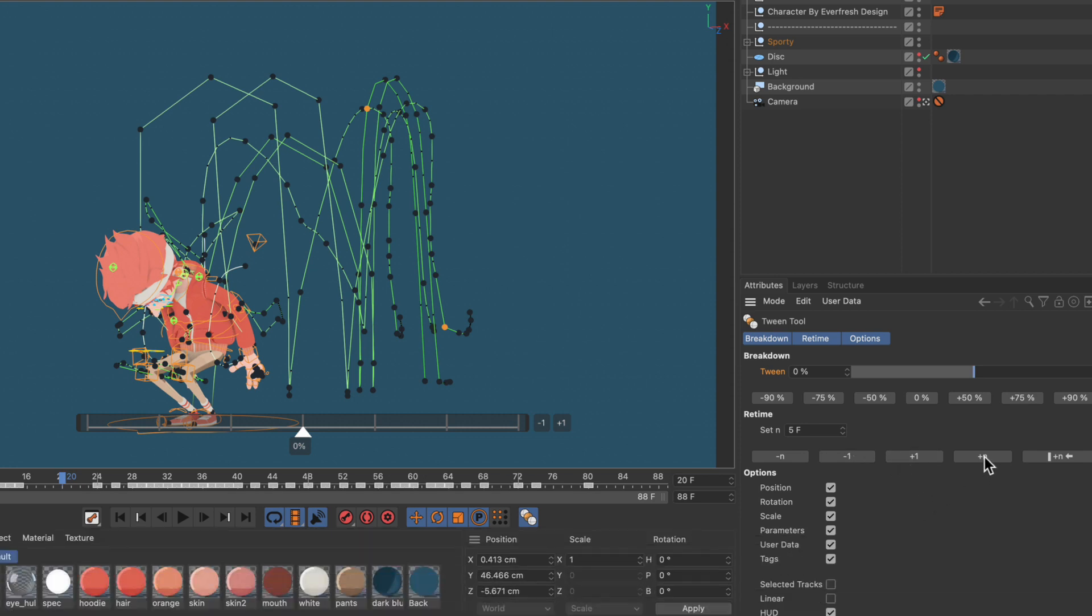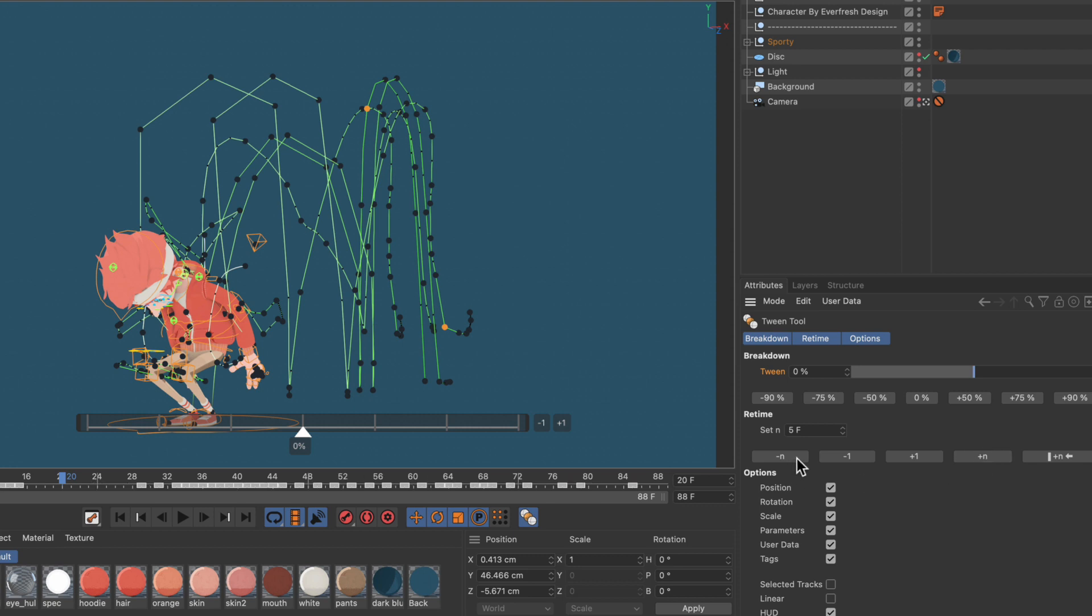You can also use the plus n and minus n buttons which will move the keyframes by 5 frames because n is set to this value.